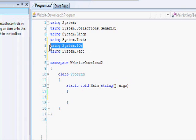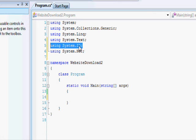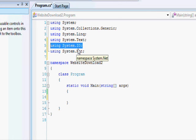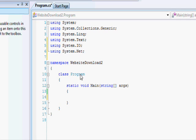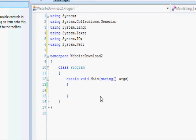The system.io will allow us to actually download the file or the website that we're going to be downloading, and the system.net will allow us to create the request and get the response.